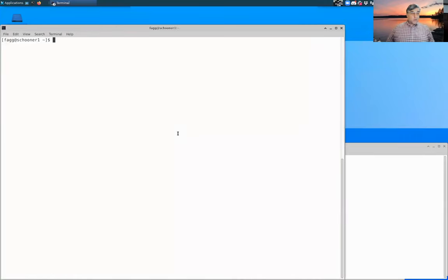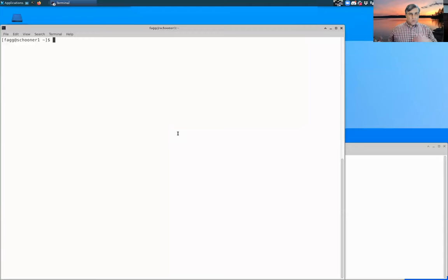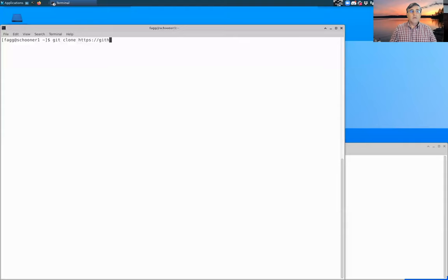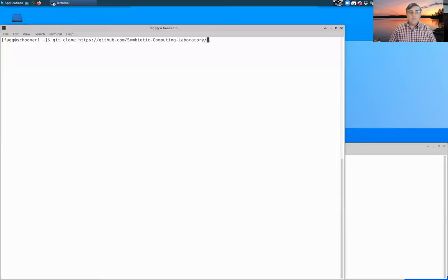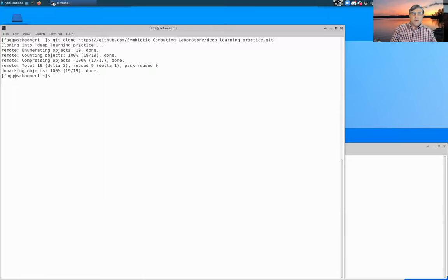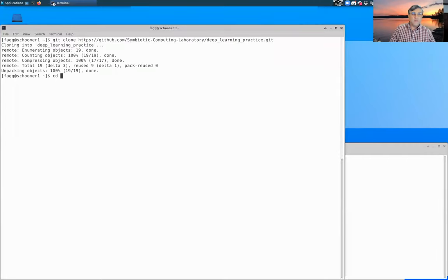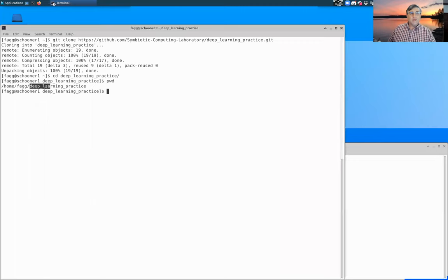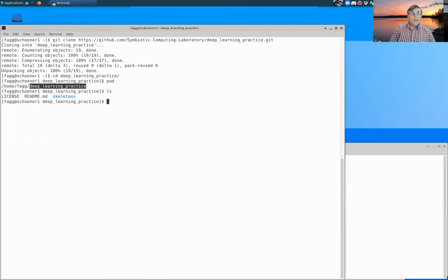Next up, what we're going to do is go ahead and clone the GitHub repository where the files that we need exist for this set of videos. So let's go ahead and do that. And there is also a link to this repository from the YouTube playlist. Deep learning practice. All right. You shouldn't need any special permissions to do that. What has happened now is that we have cloned the deep learning practice repository into a directory called deep learning practice.